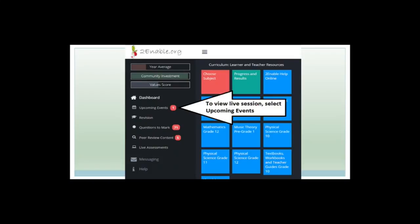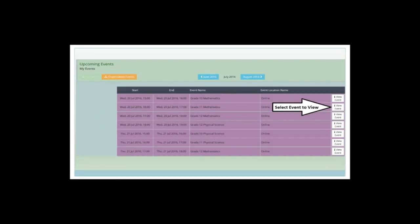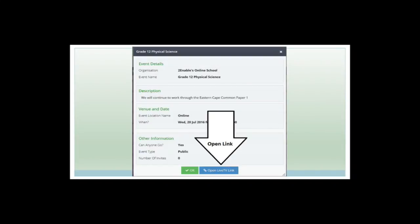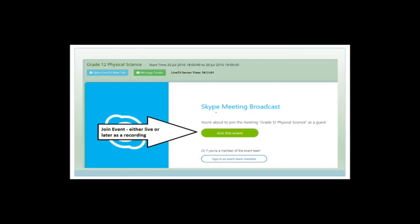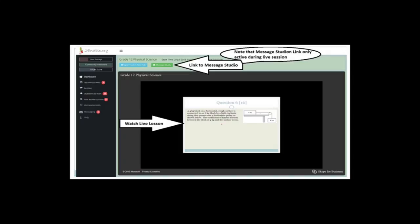To view the live session, select Upcoming Events and click there — you'll get to a screen listing your classes. If you've only registered for Grade 12 Maths, you'll just have the one line. Click 'View Event,' then click the blue button, and you'll get to a screen giving you the option to open the feed in a new tab. Most importantly, press the green button that says 'Join the Event' — and you get to watch the live lesson.